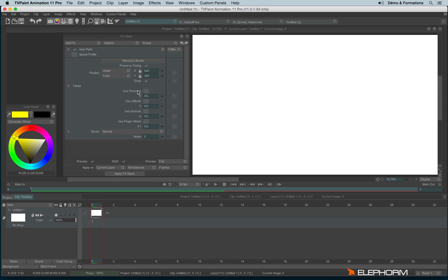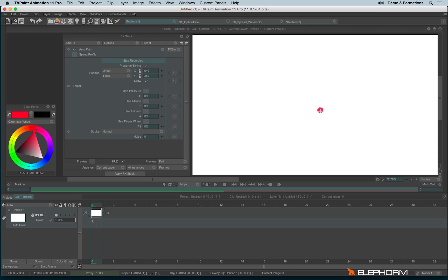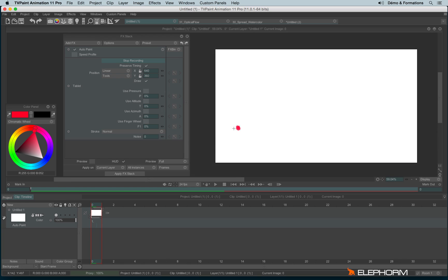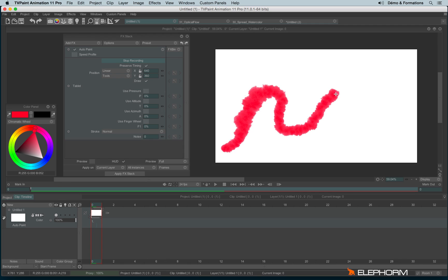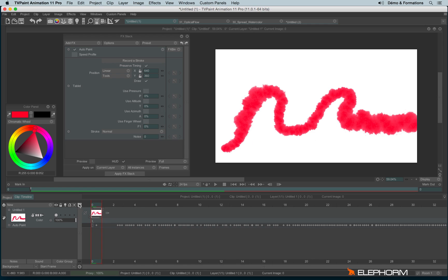This effect allows you to record a stroke. I'll click on record stroke. I'll take another color because yellow and white isn't very comfortable. I'll record my stroke, then stop recording. You can see many little keys have been added.